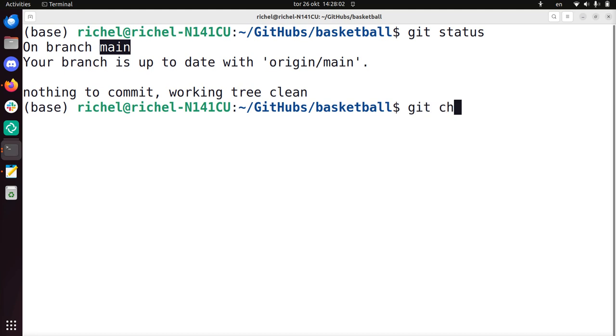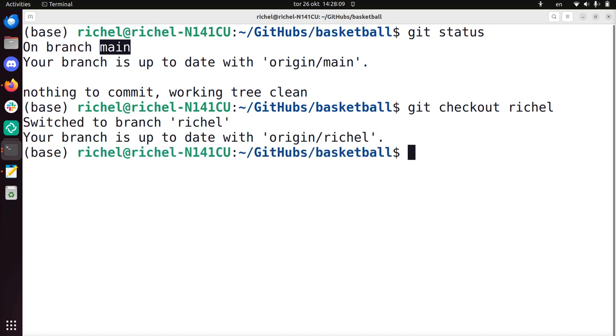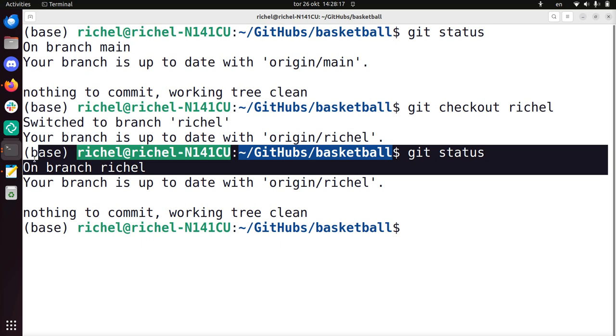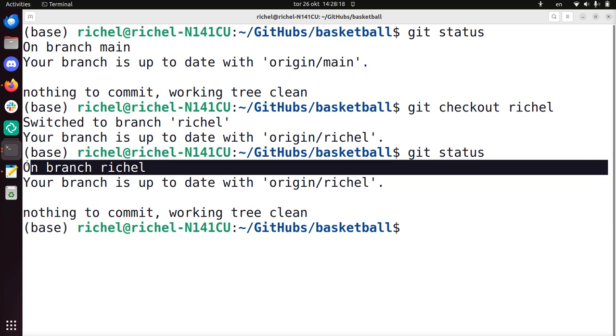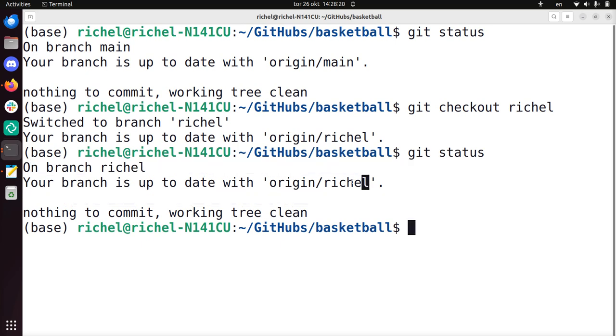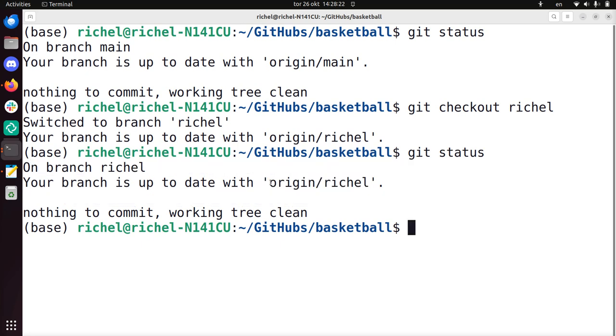I want to work however on the Richel branch, which is my personal branch. For that you use git checkout Richel. Now I'm working on the Richel branch. If I do git status, I can see that I am on the Richel branch and it's also up to date with what is online. So that's great.